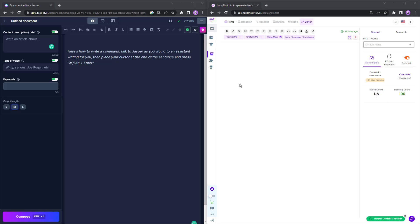Hello there, in this video we'll be looking at Longshot's split screen test with Jasper AI. We'll be looking at some of the features and how they are different for each of these tools. So without further ado, let's jump right in.